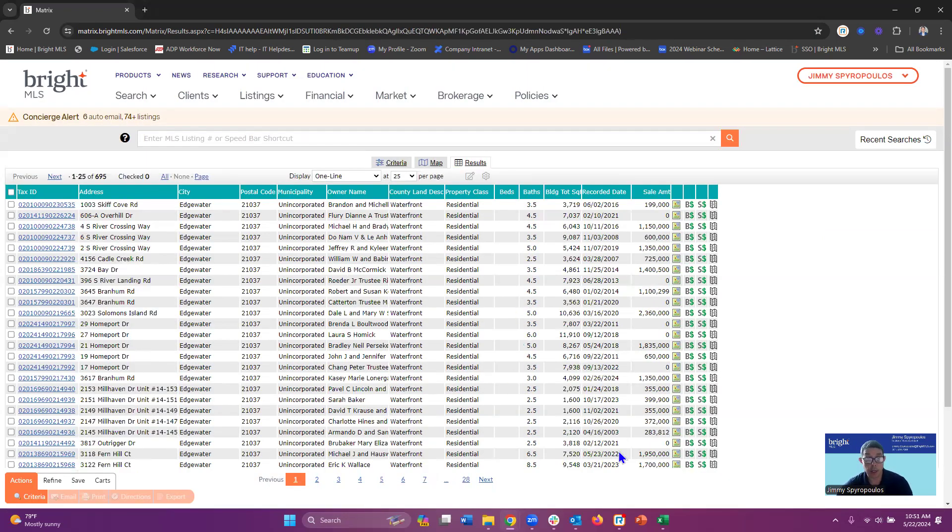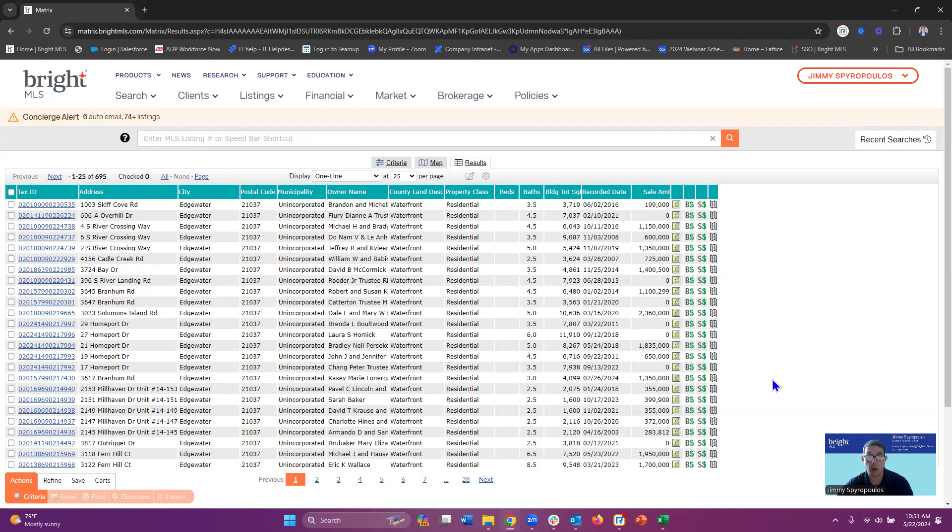Now you can go ahead and export this data in either a CSV file or create your mailing labels and start your campaigns on getting in touch with these individuals. So that's how you search for waterfront properties within the public records.